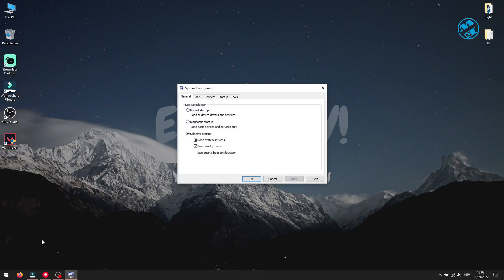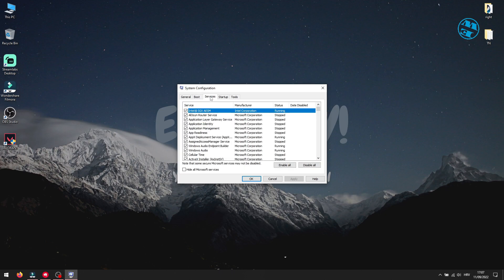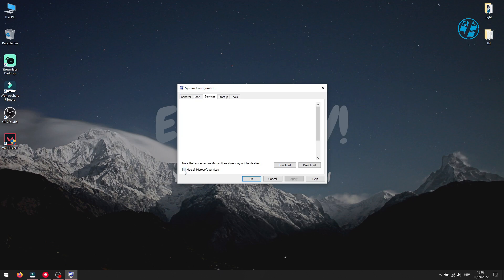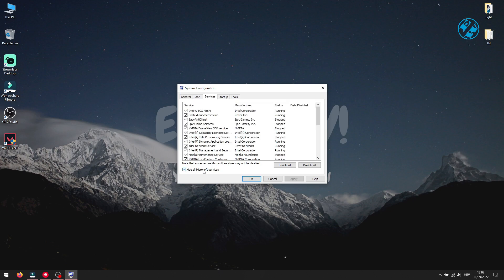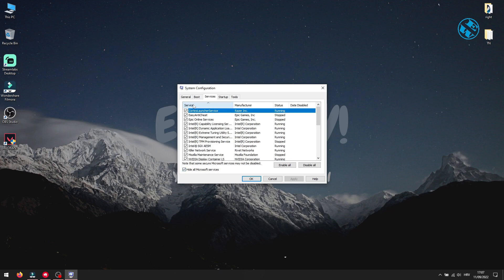This window will open, and you need to select the Services tab up here. First, check this box next to Hide All Microsoft Services. Now click here on Services once. This will arrange these services down here by alphabetical order.